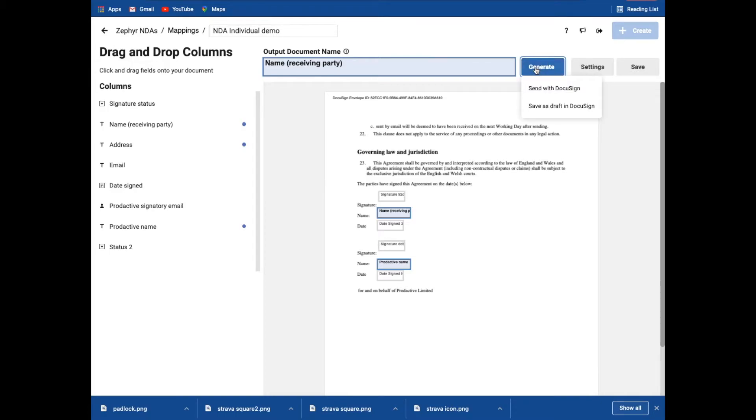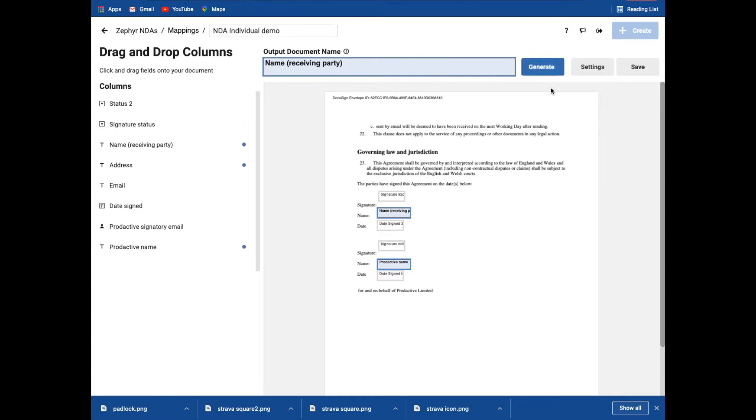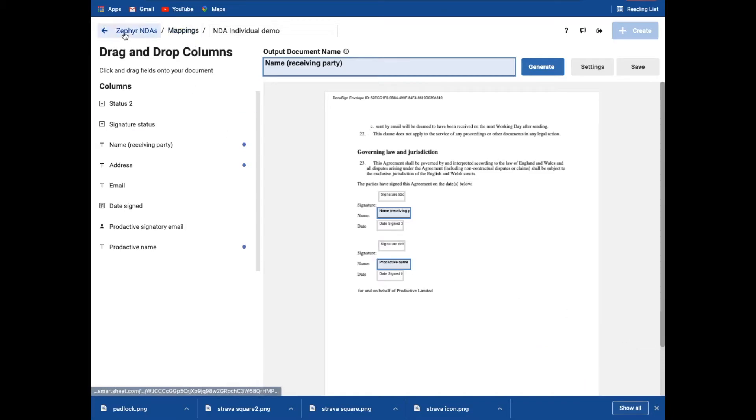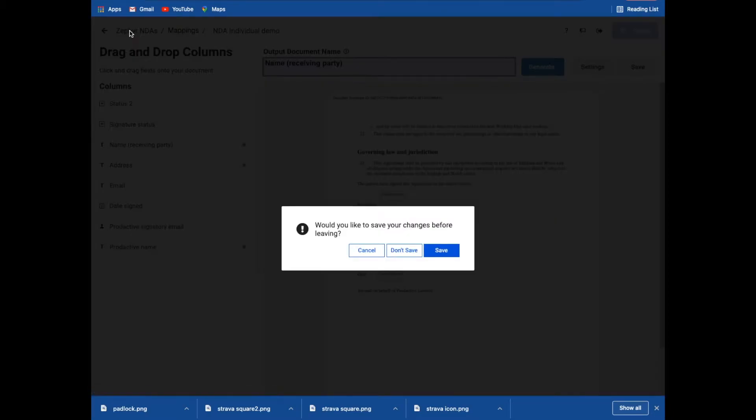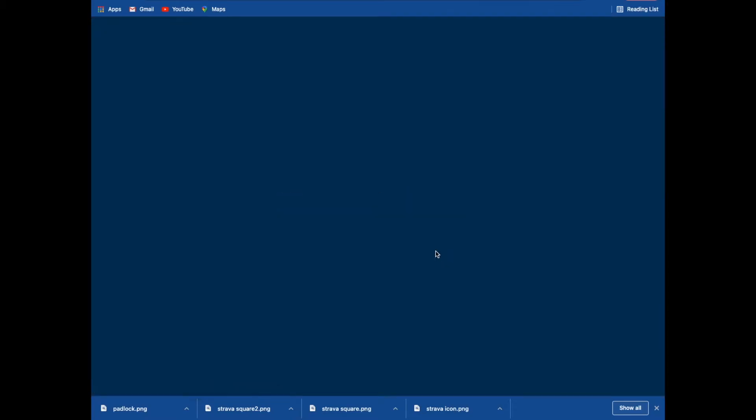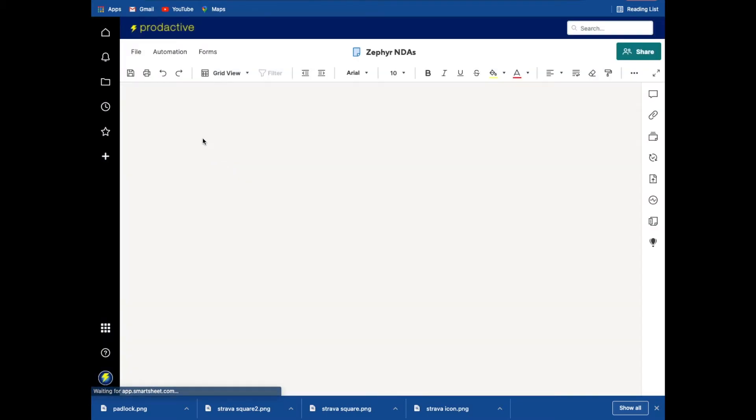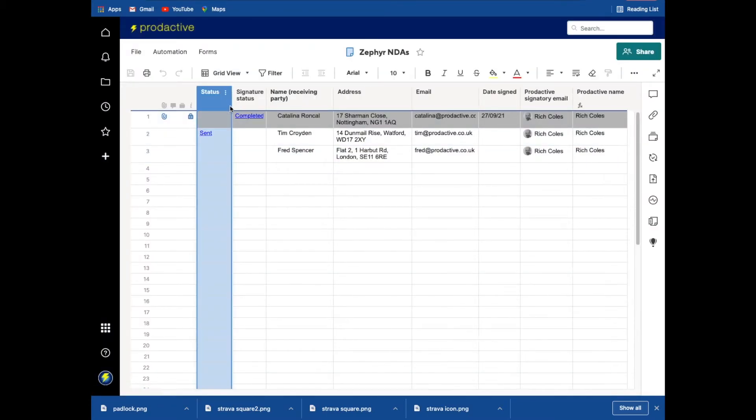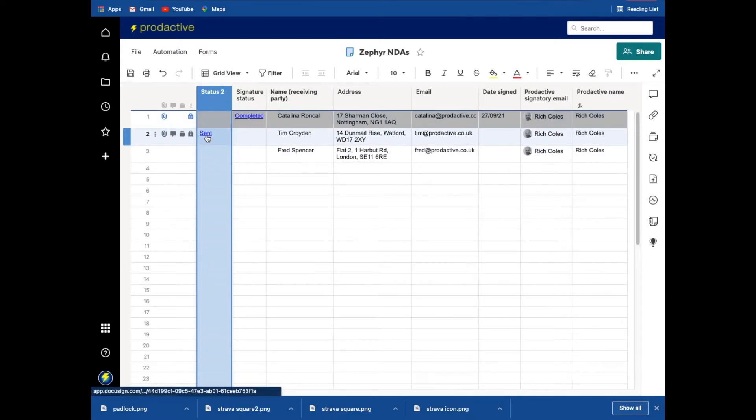this is now automatically going to send out the document. So if I click send with DocuSign, that's now generating the document. And in the background, it has now sent that document as well. So let's go back to the main sheet. I'm going to save the changes in this case. And what you can do is you can see that the new column in terms of the status has already been added in. And it's telling me it is sent.